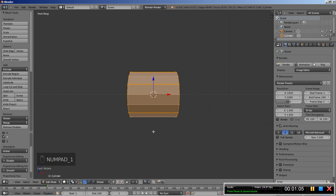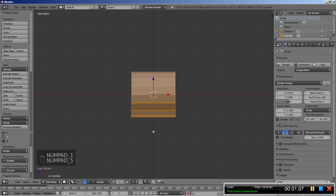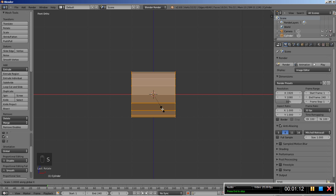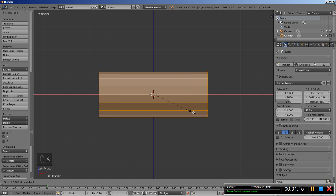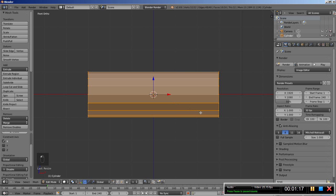I'll now hit 1 on my numeric keypad and then 5 again for the front ortho view. I'll hit S and X to scale my cylinder on the X axis and scale it up 3 times.